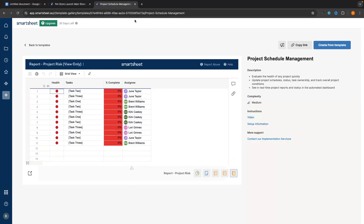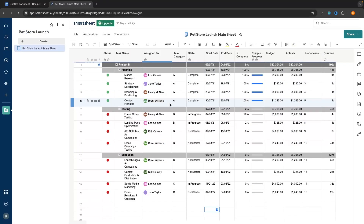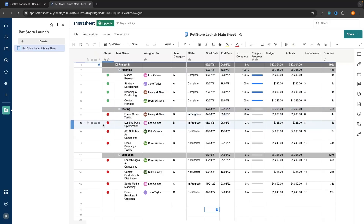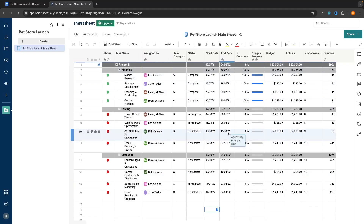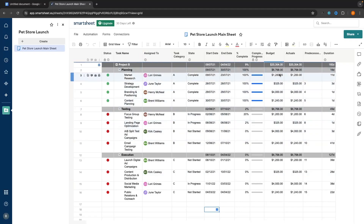That is exactly what we can do with our own sheet. For example, I could create a report to see all tasks that have a red dot as the status and are not complete. I could create a report to only see tasks assigned to Lori Grimes, or a report to only see tasks with a budget of under $3,000.